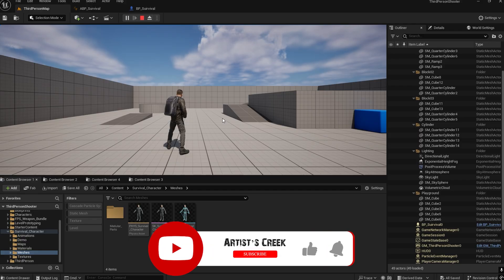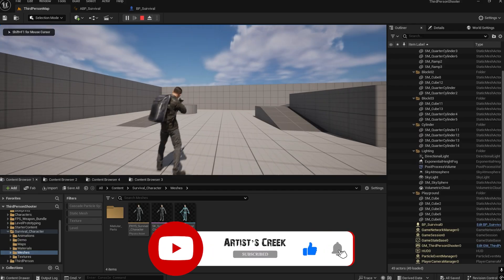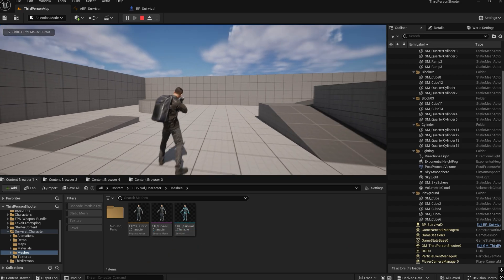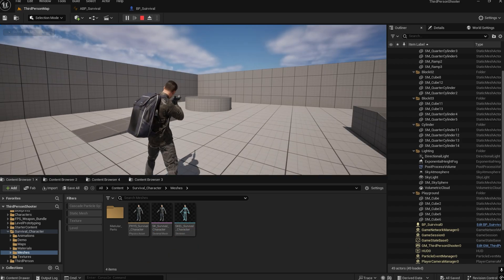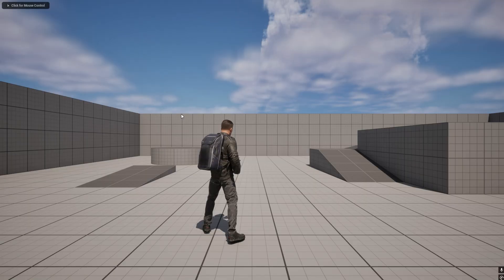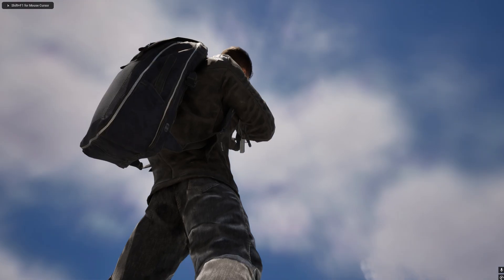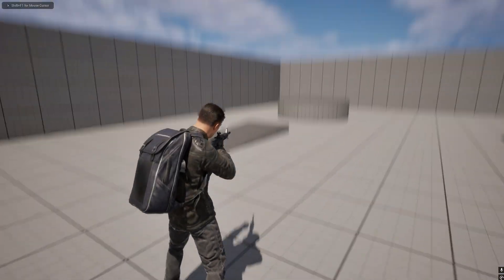Hello, welcome to another Unreal Engine tutorial. In the previous video we saw how to create the camera zoom-in effect while aiming. Now in this video we are going to see how to create the aim offset.